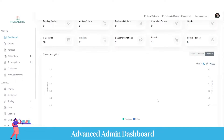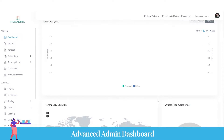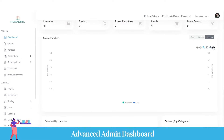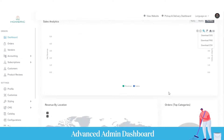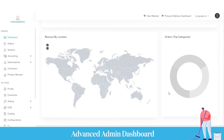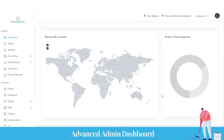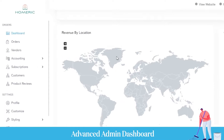Below that, you can see the revenue and sales analytics to analyze your business and sales growth on a weekly, monthly, or yearly basis, and you can download it in different formats. At the bottom, you can see revenue by location to figure out from which region you are getting more revenue, and also view orders and top categories or services that are performing well.